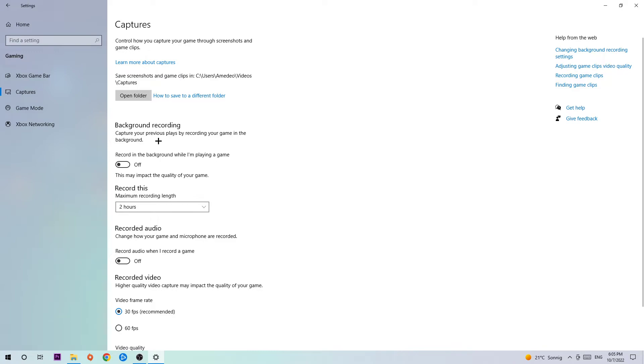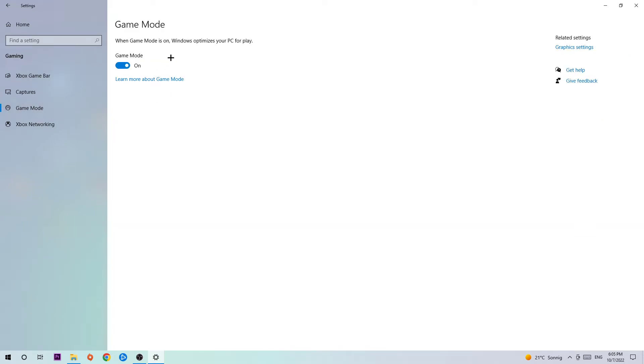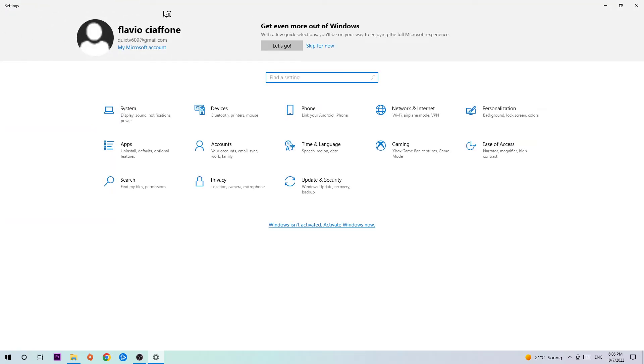Next step is to click into Game Mode, and I can't really tell you to turn this off or on. You need to check it for yourself because it's system-specific. Once you're finished with that, go back once and hit Update and Security.